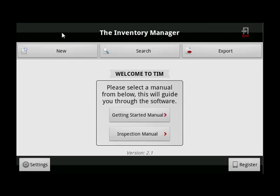My name's Paul Miller and I'd like to guide you through how to create very detailed inventory, check-in, mid-term and check-out reports using Android smartphones, Android tablets, the iPhone or the iPad. I'm using an emulator for this demo but the layout of the TIM software on those devices is exactly the same.